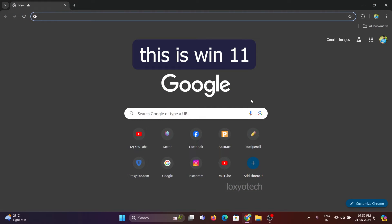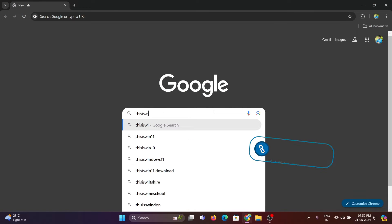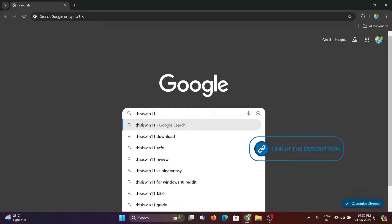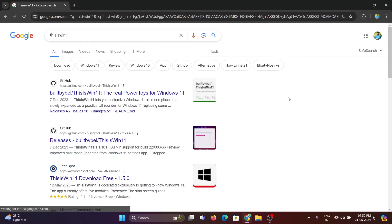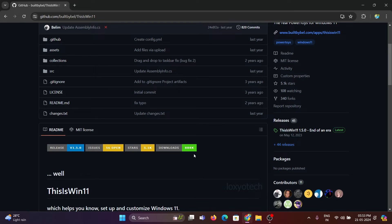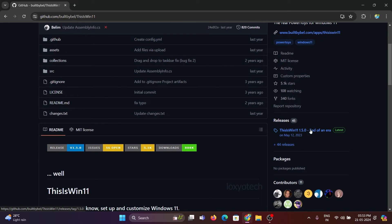Open Google Chrome and search for This is Win11, or get that app directly from the link in the description. Then get the tiw11.zip file and extract it to a new folder.